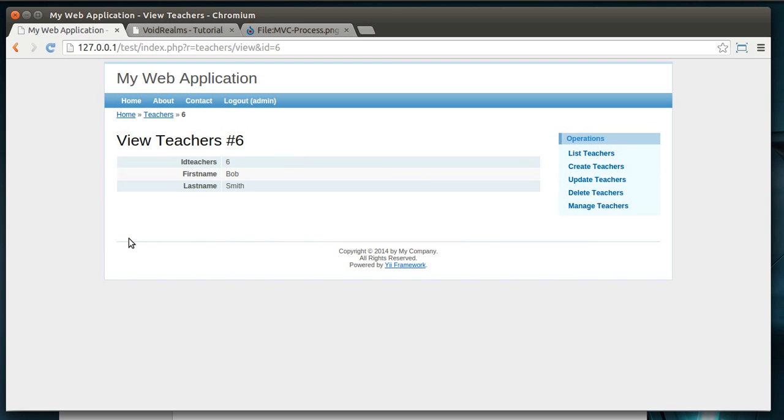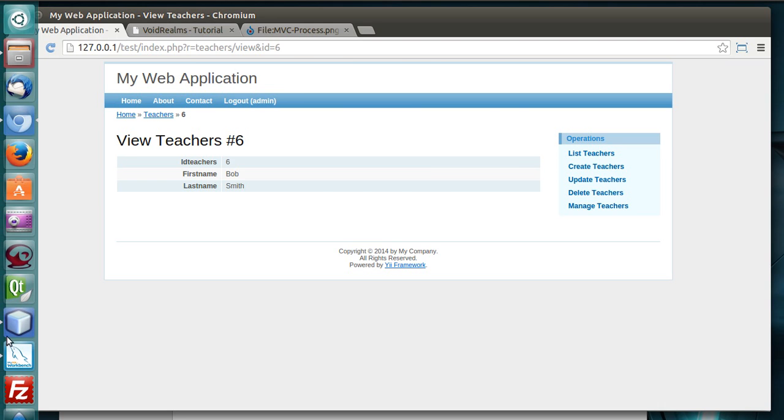So, we're going to say Bob Smith create. Now, what just happened there when we clicked that create button? As you can see, obviously, it created the information and put it in the database, but how did it actually do that? Well, let's go back here.